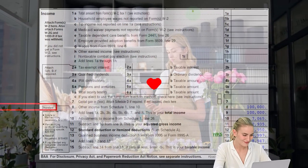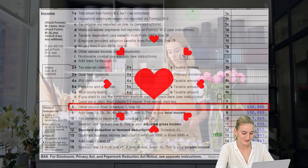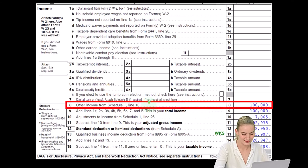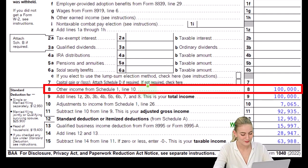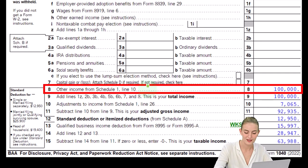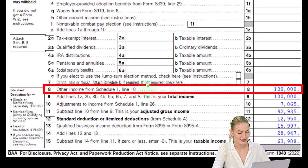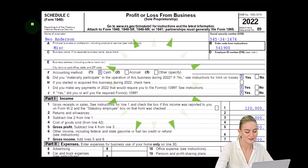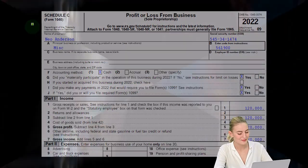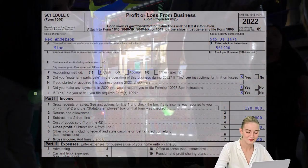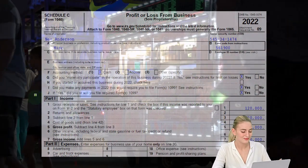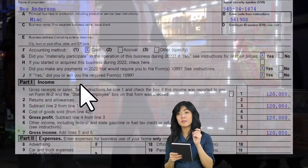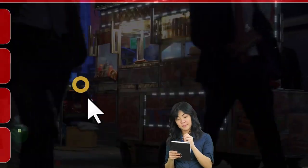This is the first page of the Form 1040. The Schedule C would flow into the Schedule 1, which would then flow into the first page of the 1040 here on line eight. This is the Schedule C — profit or loss from business — where we can see we have an income statement in essence: income minus the expenses or business deductions.